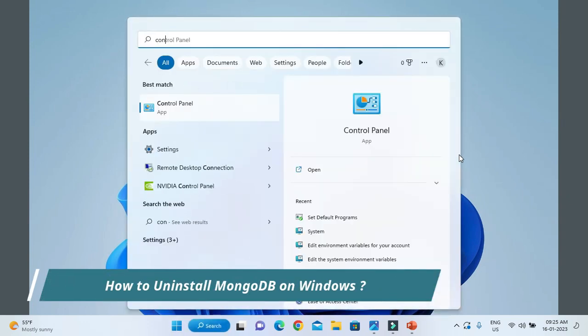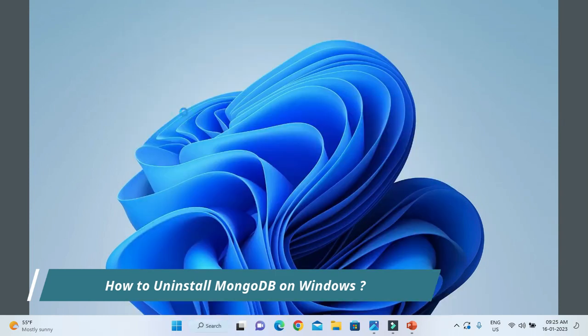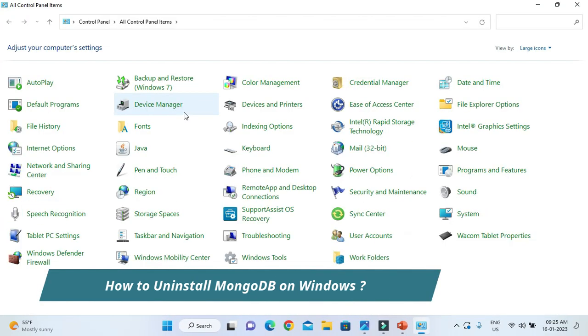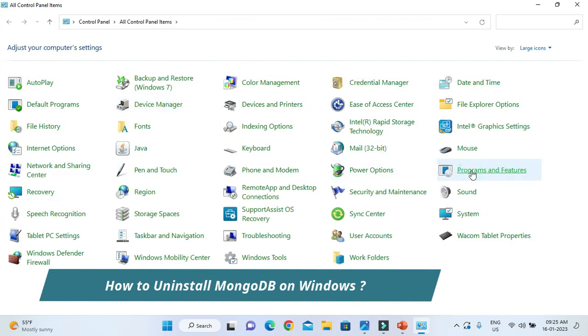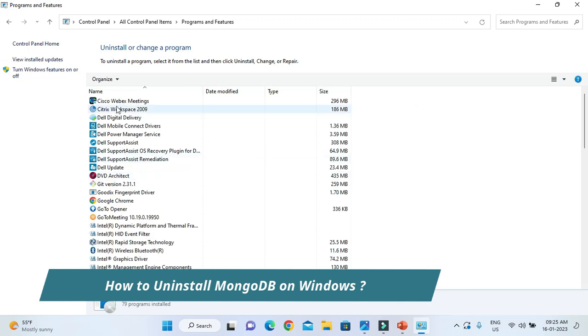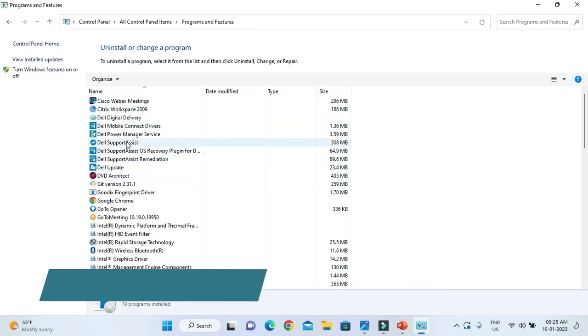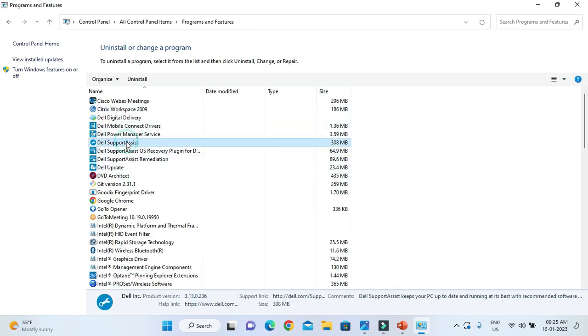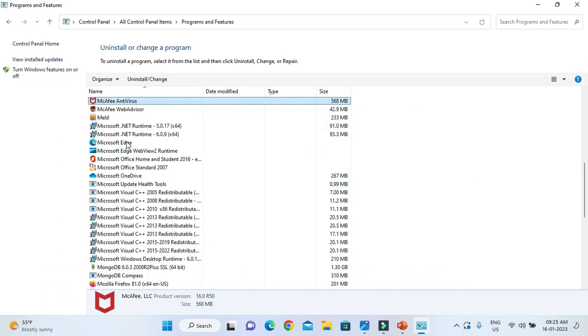Here is the Control Panel. Here you need to go to the Programs and Features. Right there you will see all the installed software on the machine.